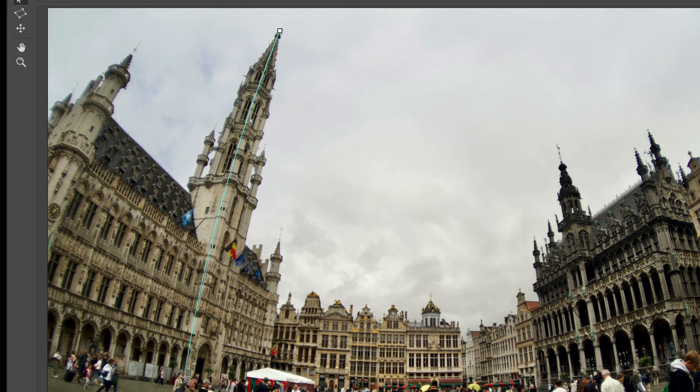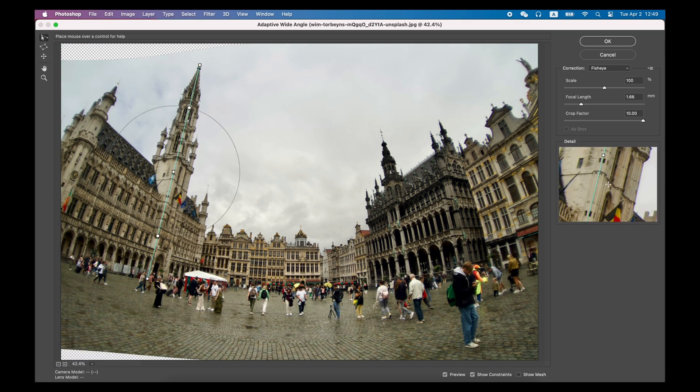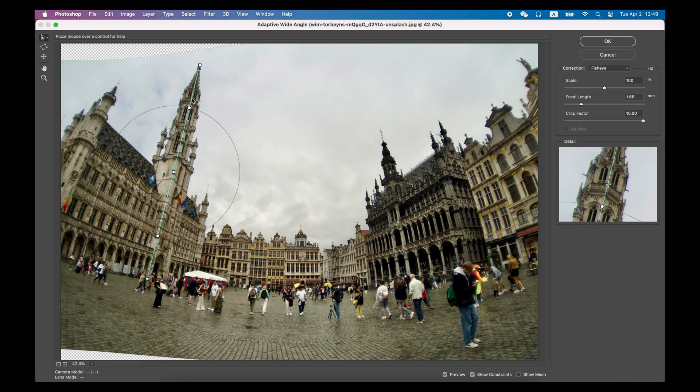For example, this tower. You will find that when you draw a straight line on this side of the tower, Photoshop will automatically analyze this photo, and according to the deformation of the photo, the straight lines you draw will be slightly distorted.